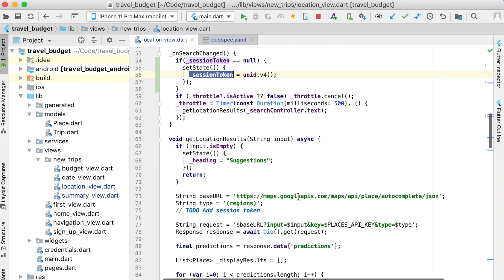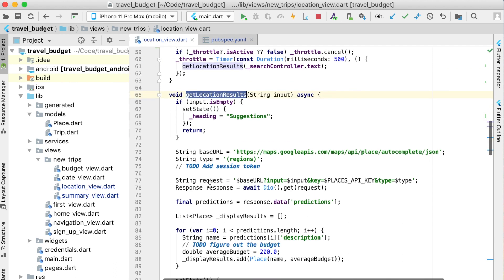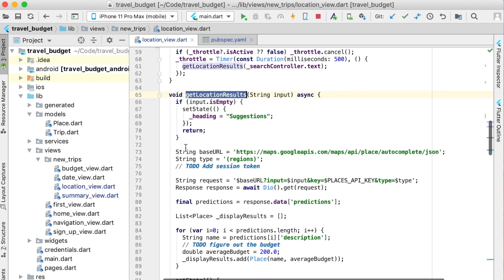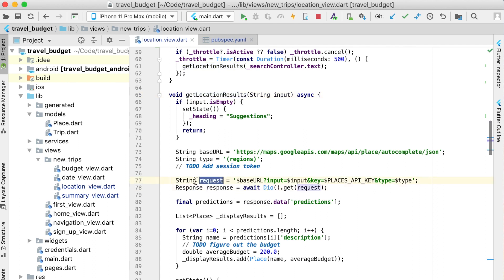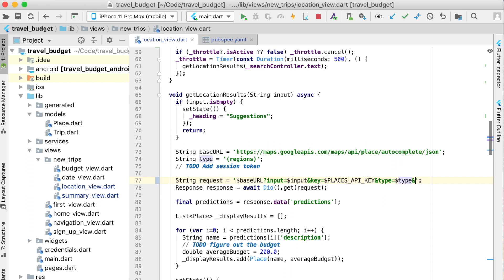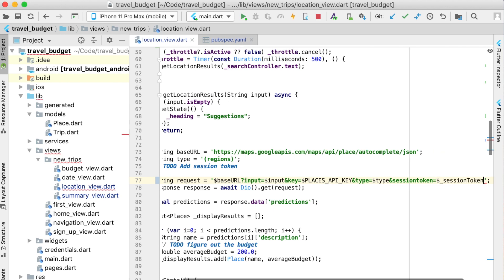Now we'll have a session token and we can use this session token in our get location request. We're going to add that right into the request here. After type here we can add another parameter which is called session token, all lowercase, and then we can use that session token value that we set above.